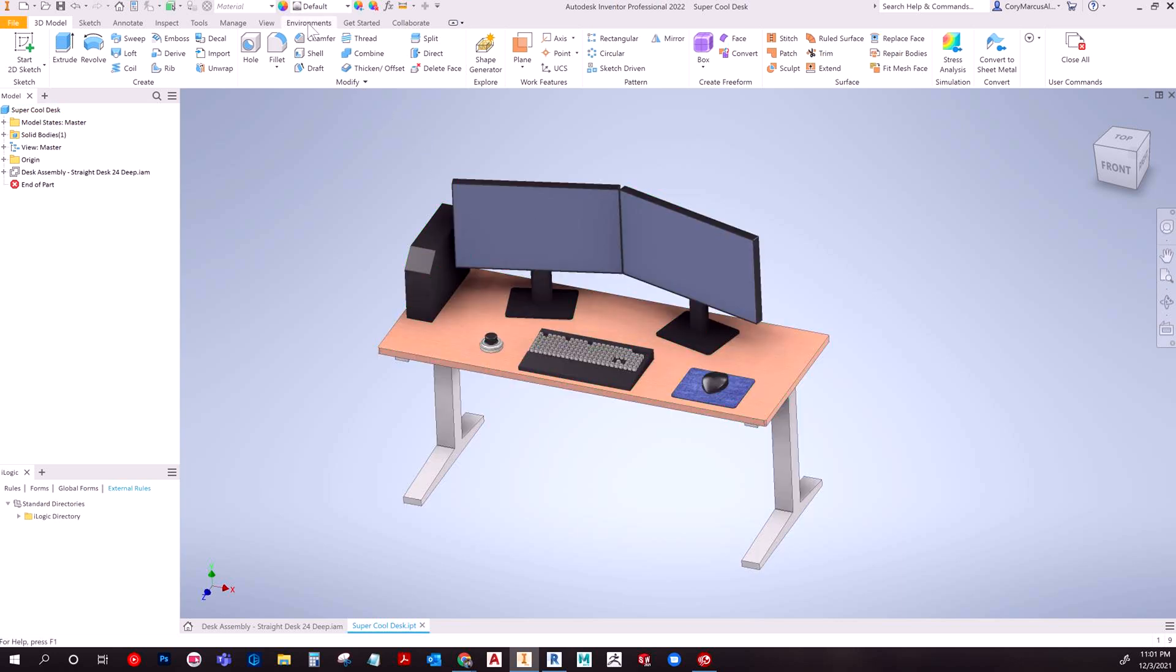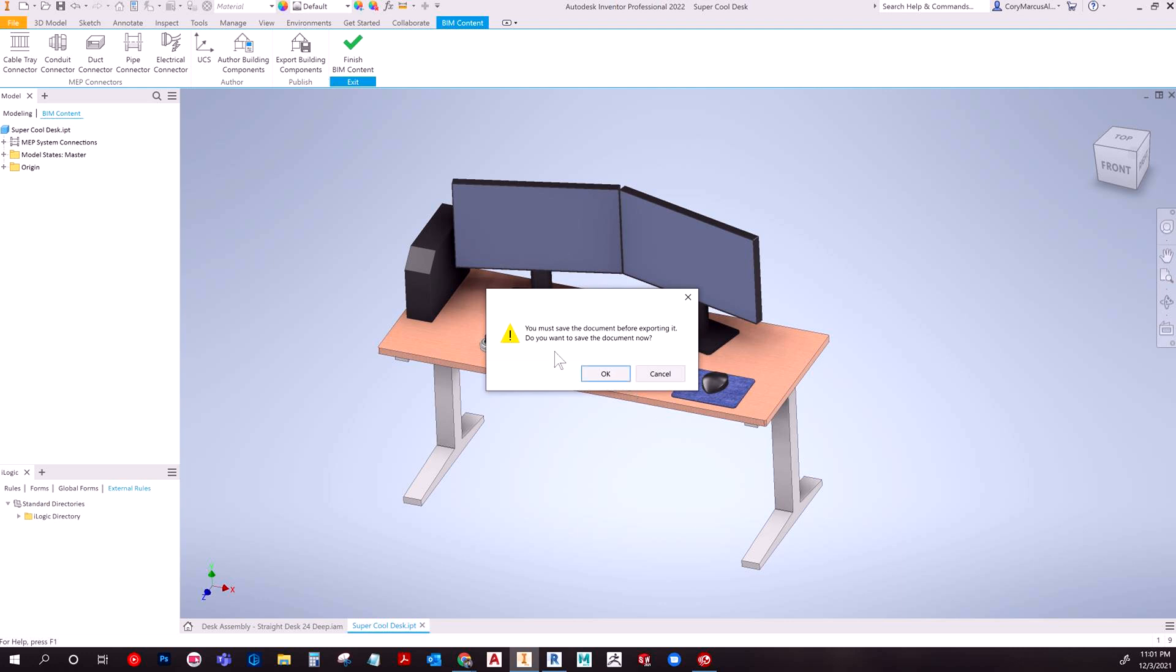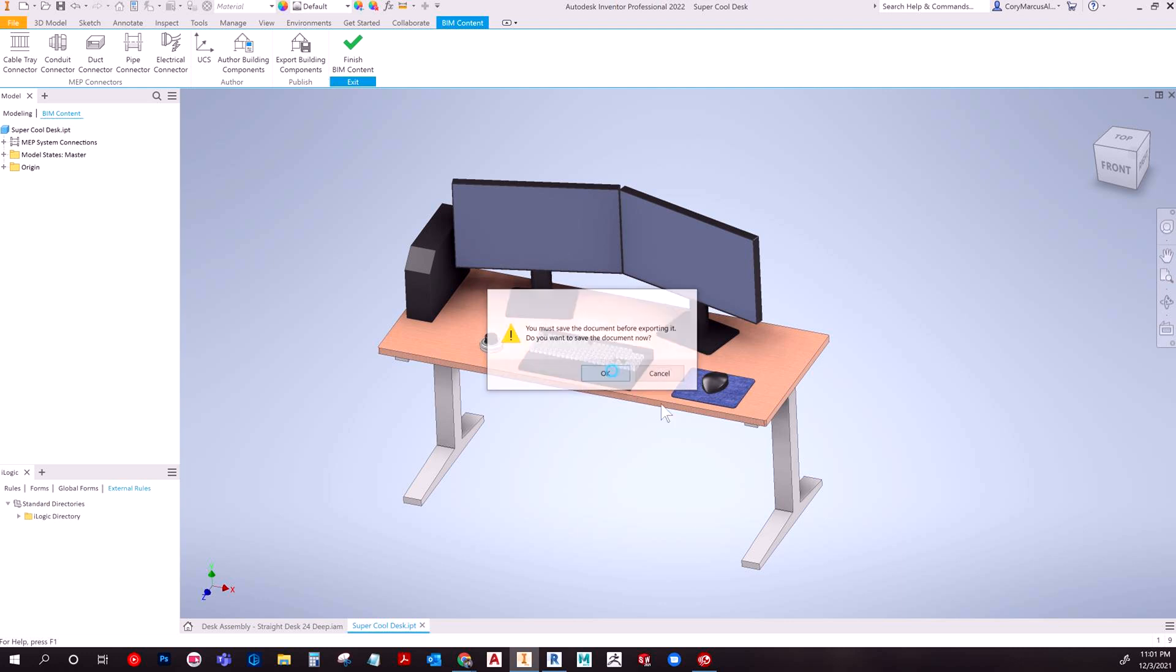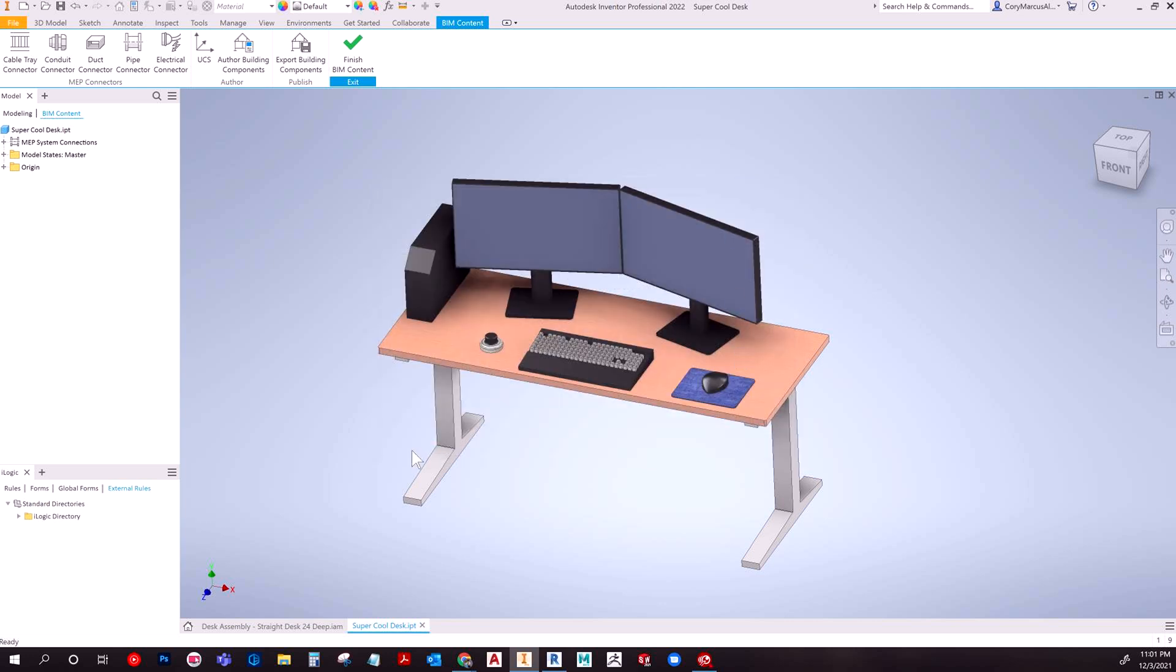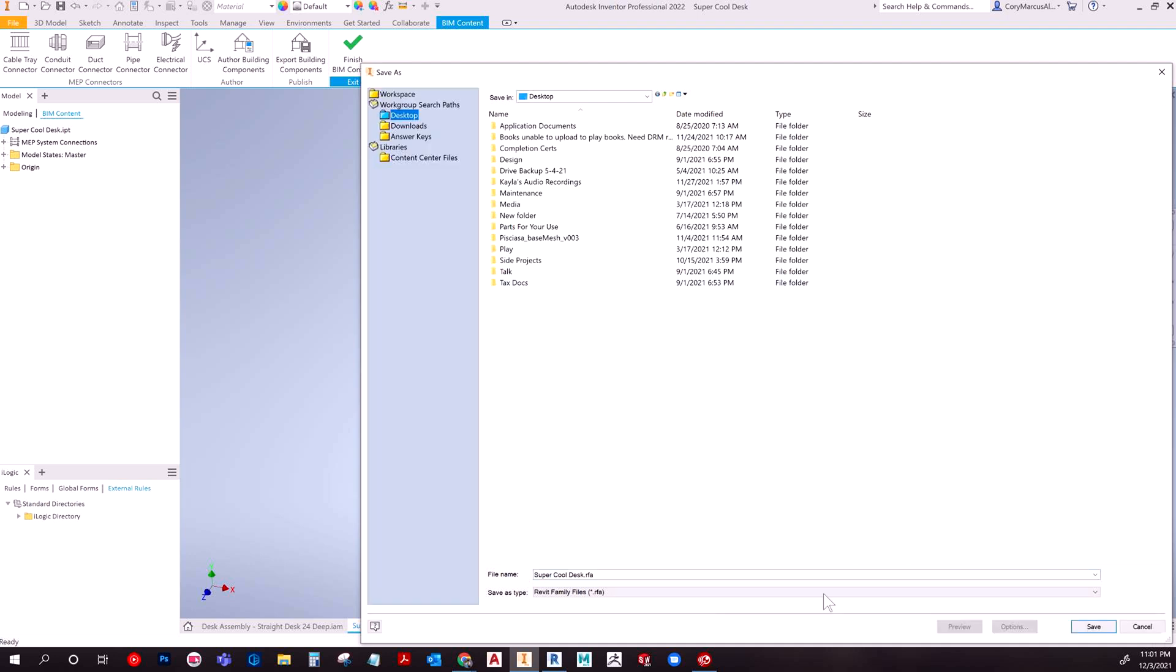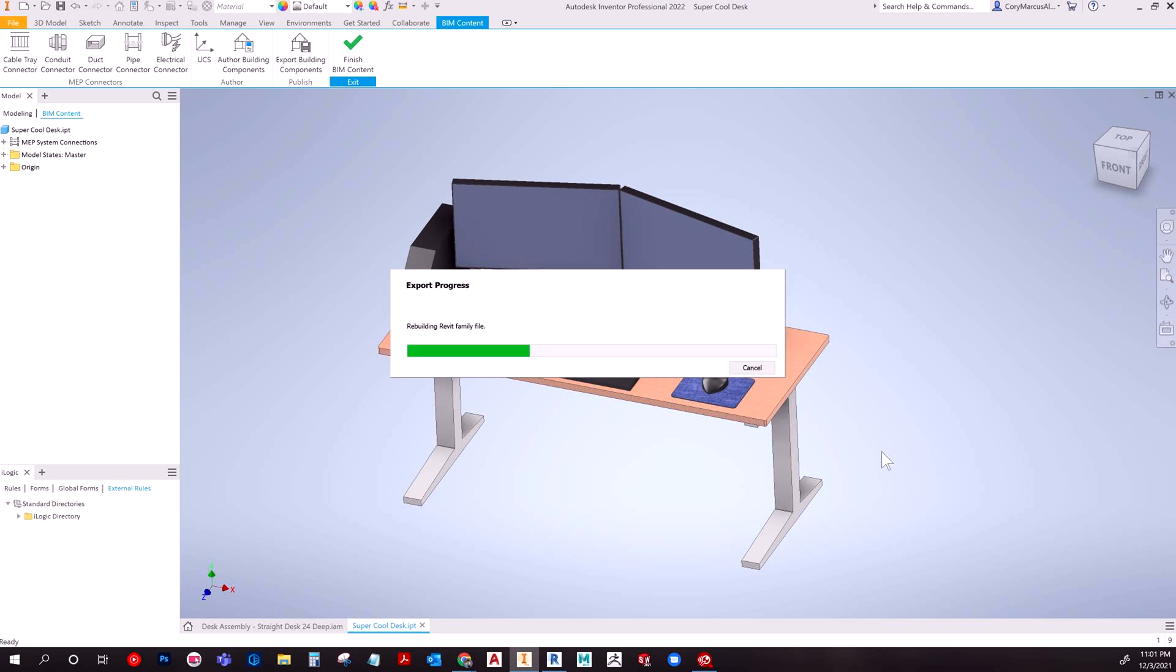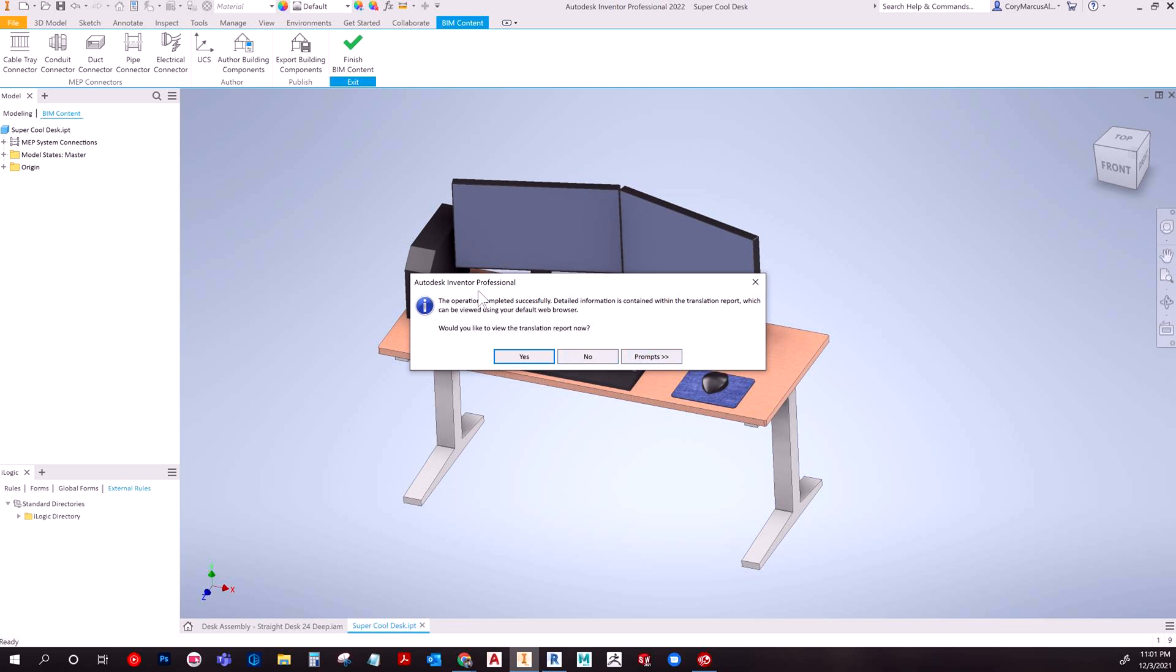So now that we've done that, we'll go back to the environments panel and we're going to hit BIM content again. This time we're going to go ahead and hit export building components. It says, do you want to save? Yes, I do. Okay. So basically we have super cool desk RFA now. So I'm just going to hit save in my designated location that I choose. And in your case, you would want to be saving these where you plan to store all of your family files. So wherever the main area that you have your entire library, you would ideally save these here if you plan on reusing them.